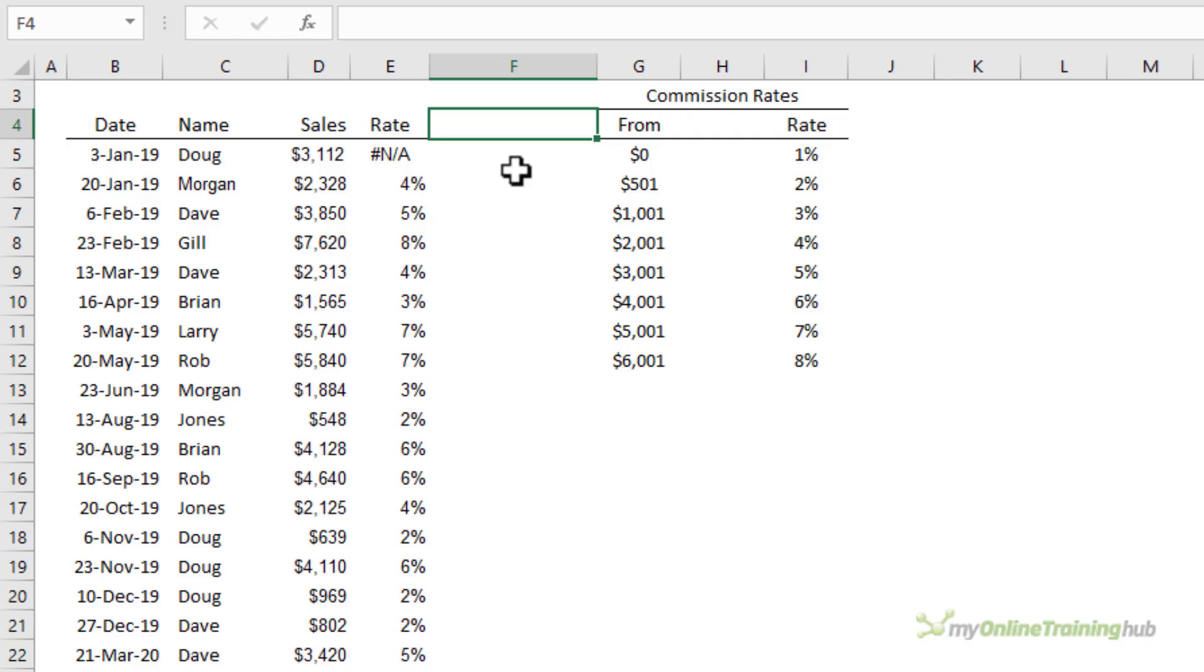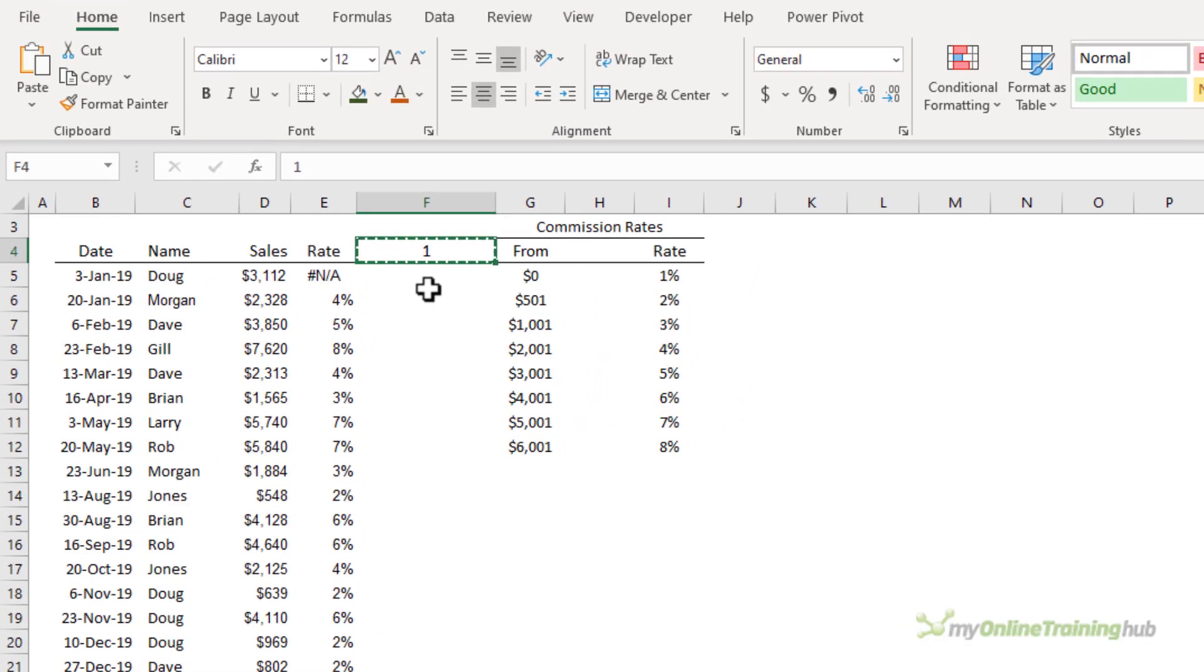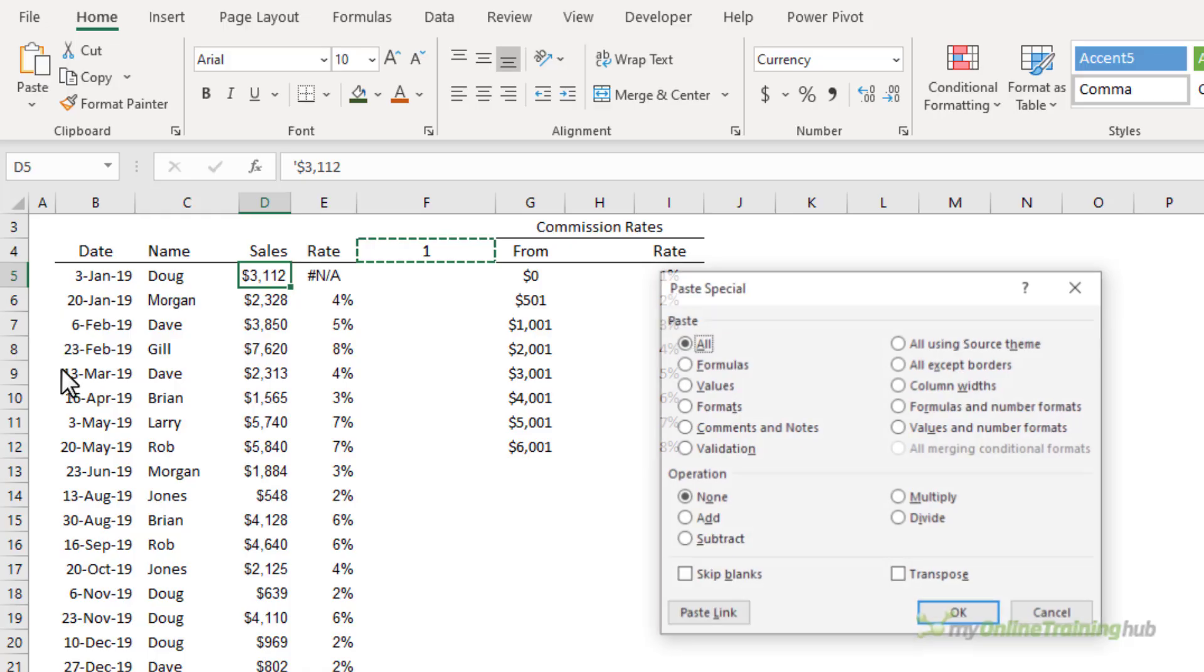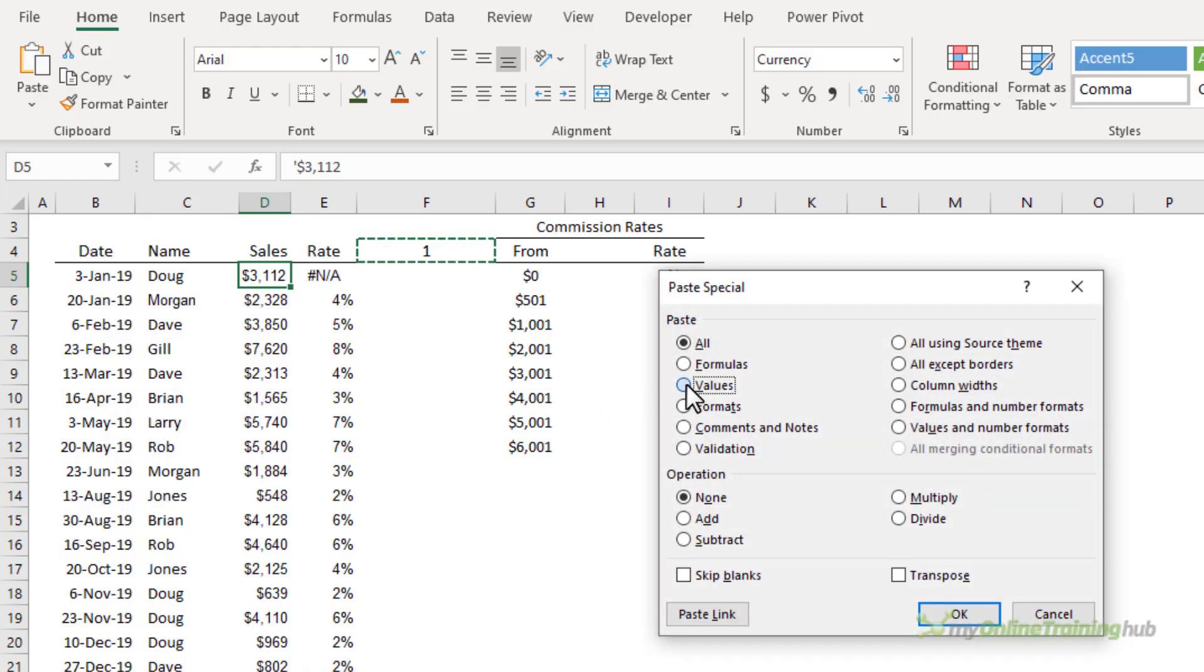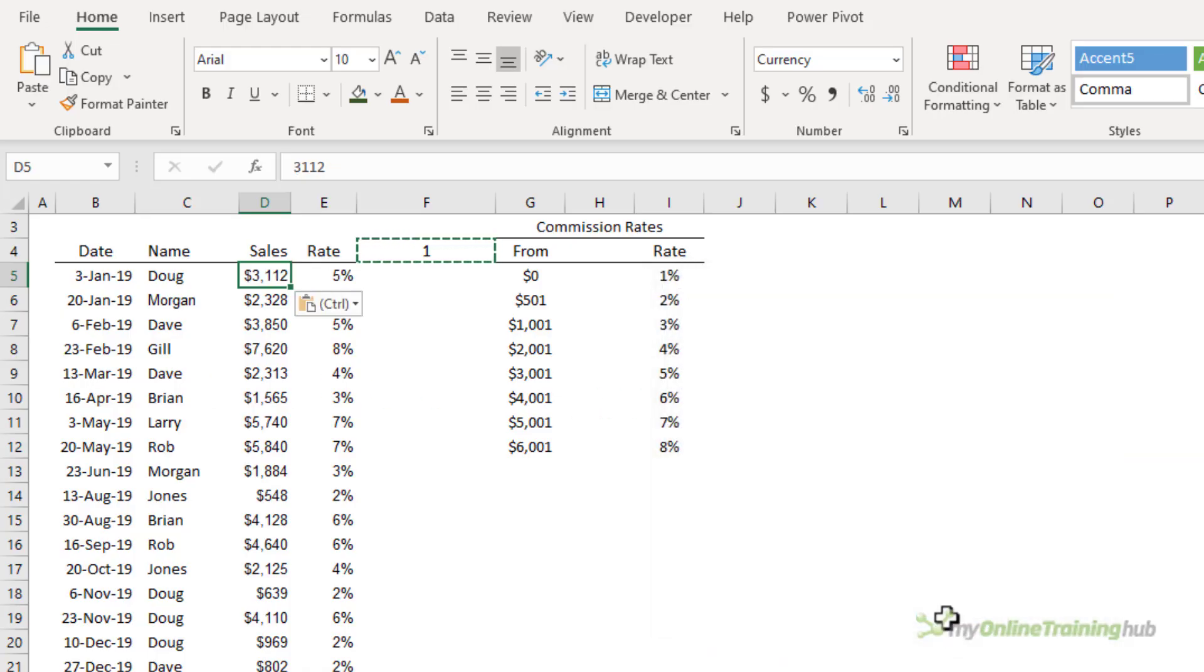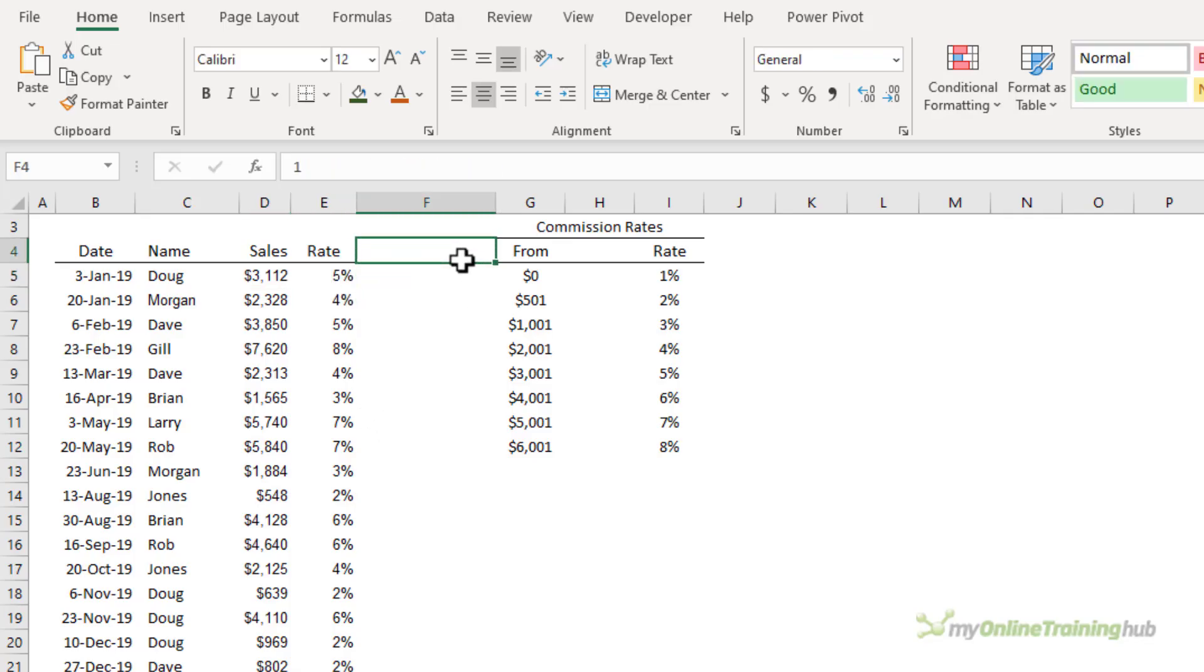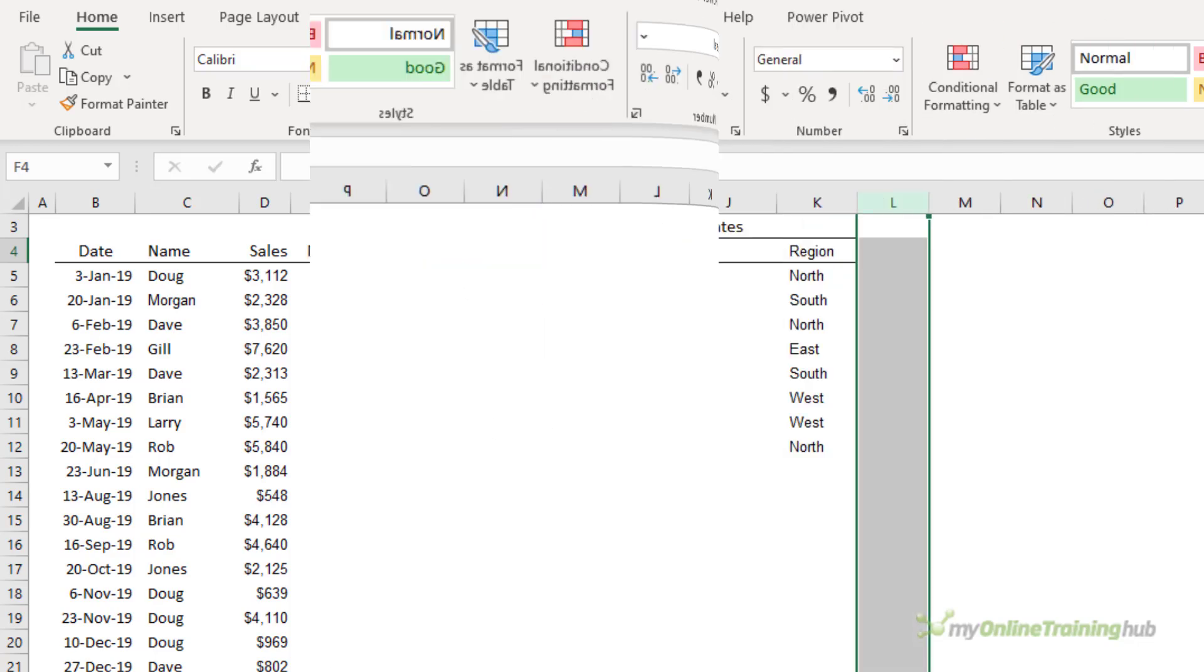Now we can usually easily fix numbers formatted as text by multiplying it by a one. So I'll copy the cell containing a one and then paste special. We're going to go values and we want to multiply them. Click ok. You can see it's now converted it to a number because VLOOKUP has been able to evaluate. So I don't need the one anymore let's delete that.